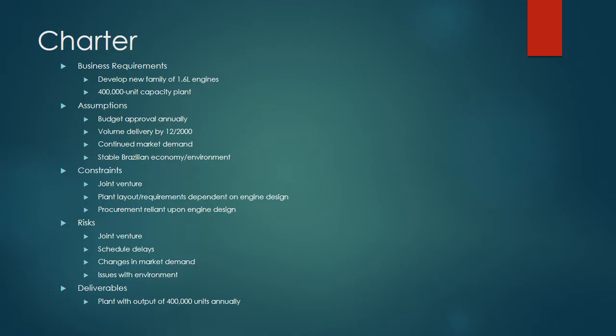Some assumptions with the project: the budget was to be approved annually as it was a multi-year project. Volume delivery, that total capacity of 400,000 units, was to be delivered by December 2000, assuming there's continued market demand and a stable Brazilian economy and environment.